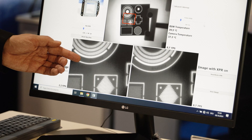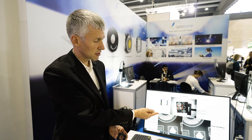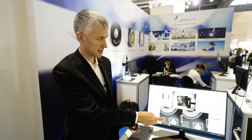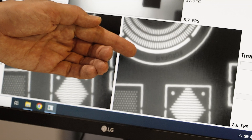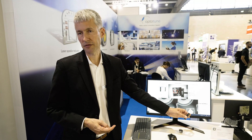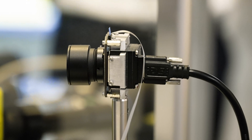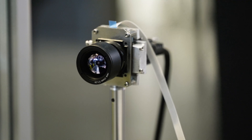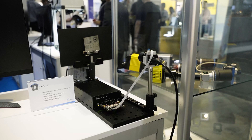On the left hand side we see the raw image with low resolution and a lot of imaging artifacts. On the right hand side we see a much higher resolution and we got rid of the imaging artifacts. This can be used for inspection of thermal parts or for surveillance and security applications.